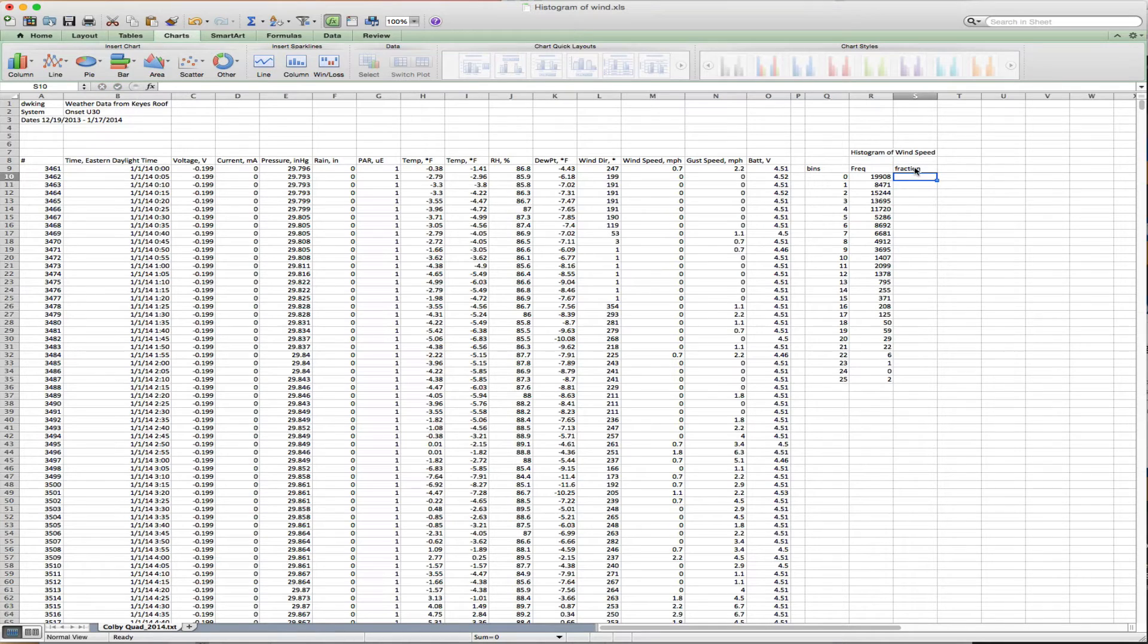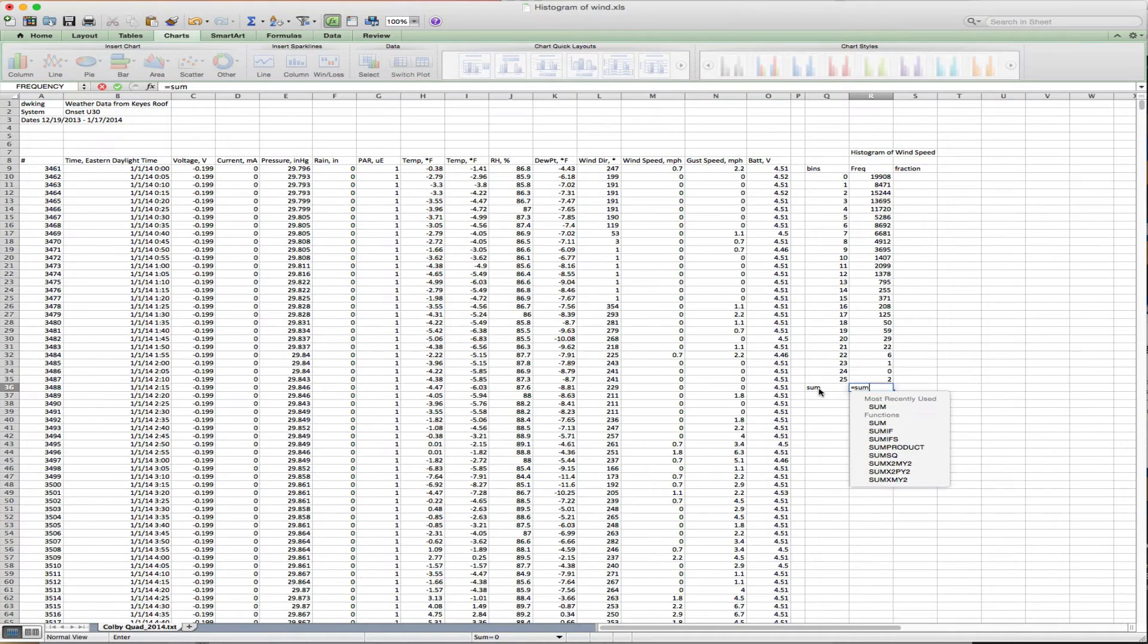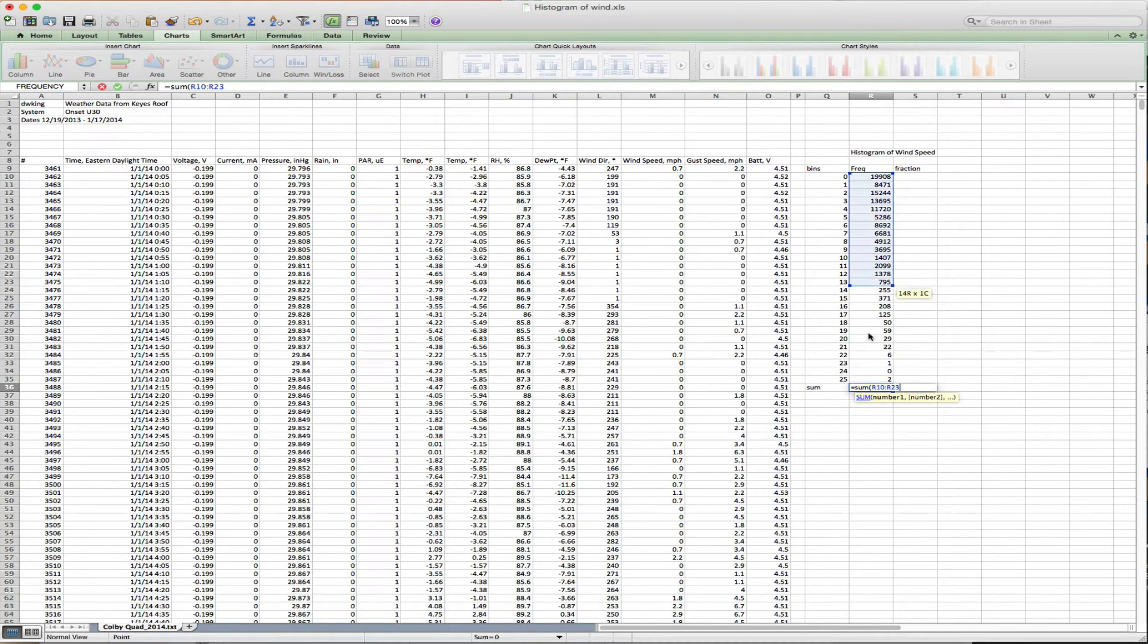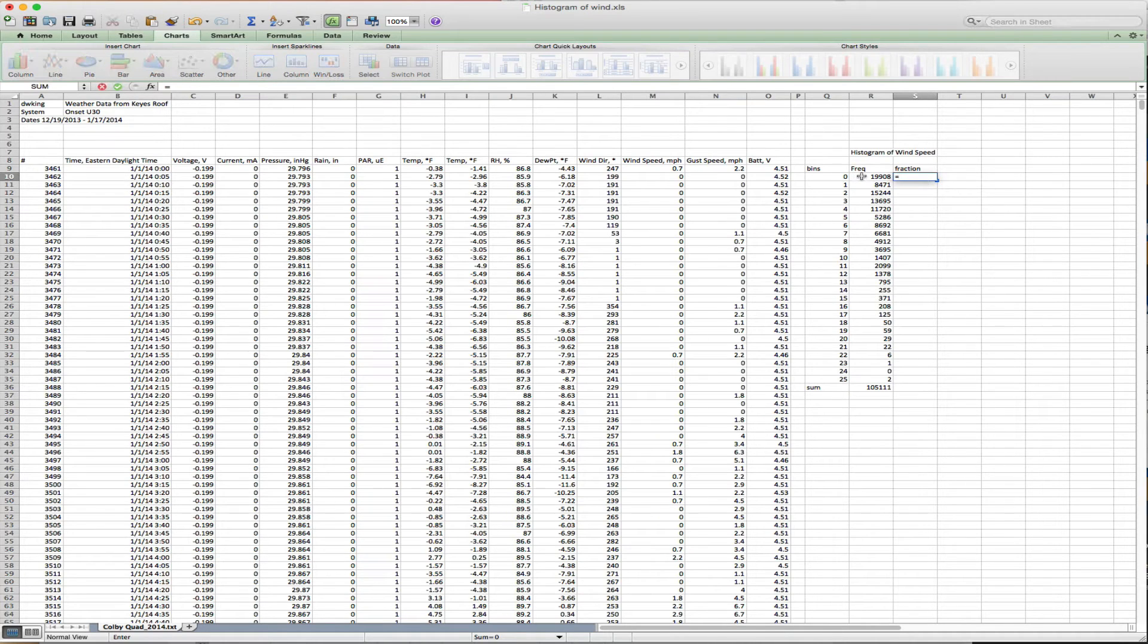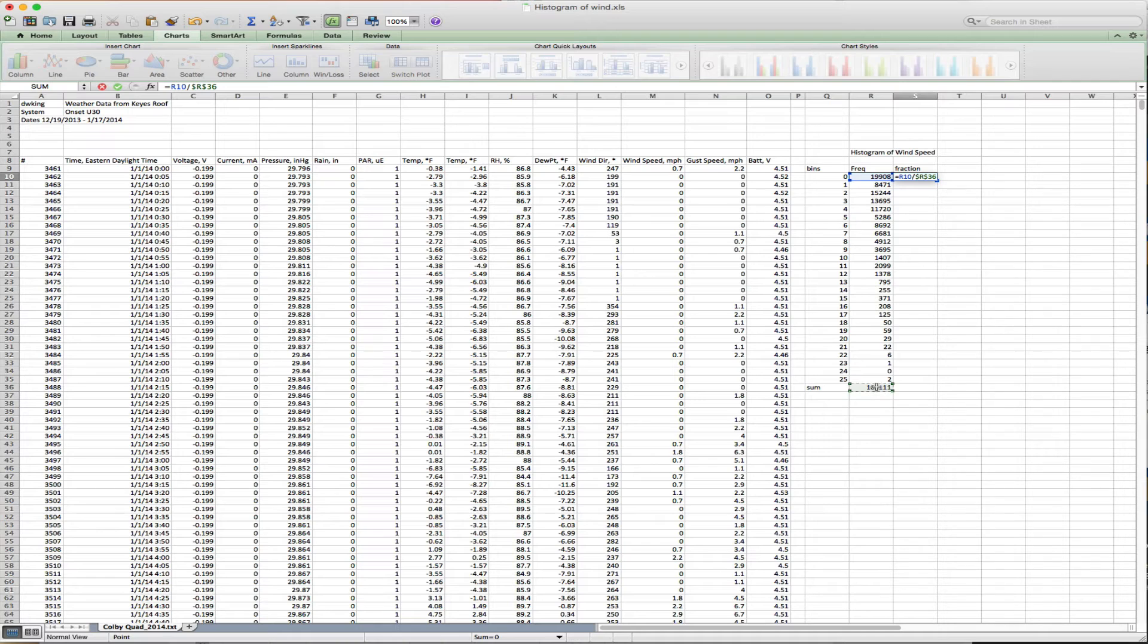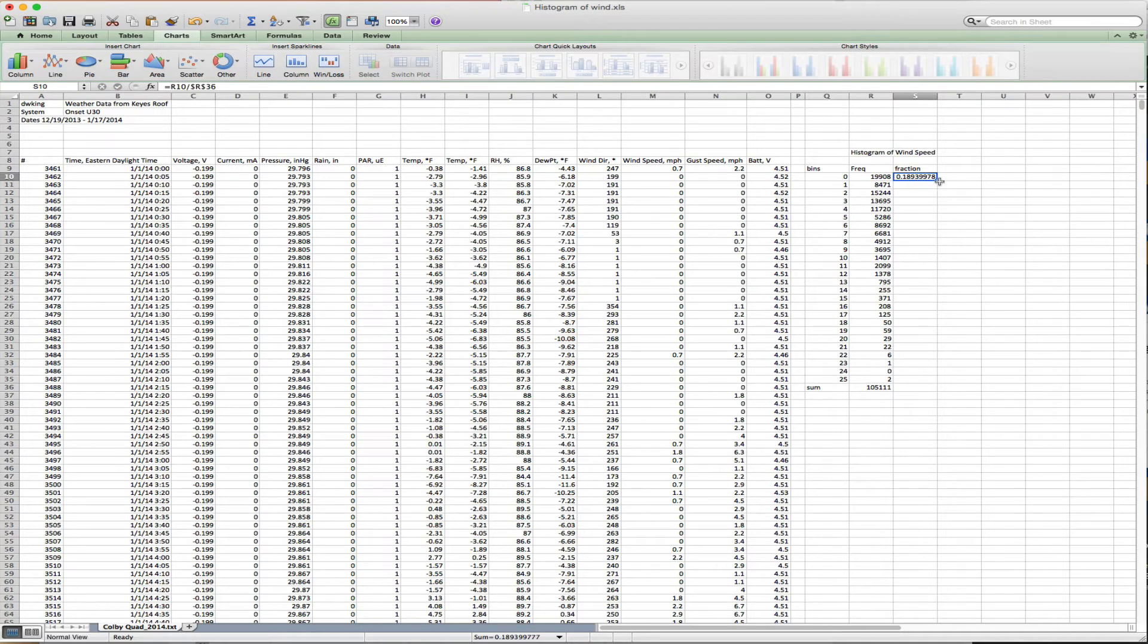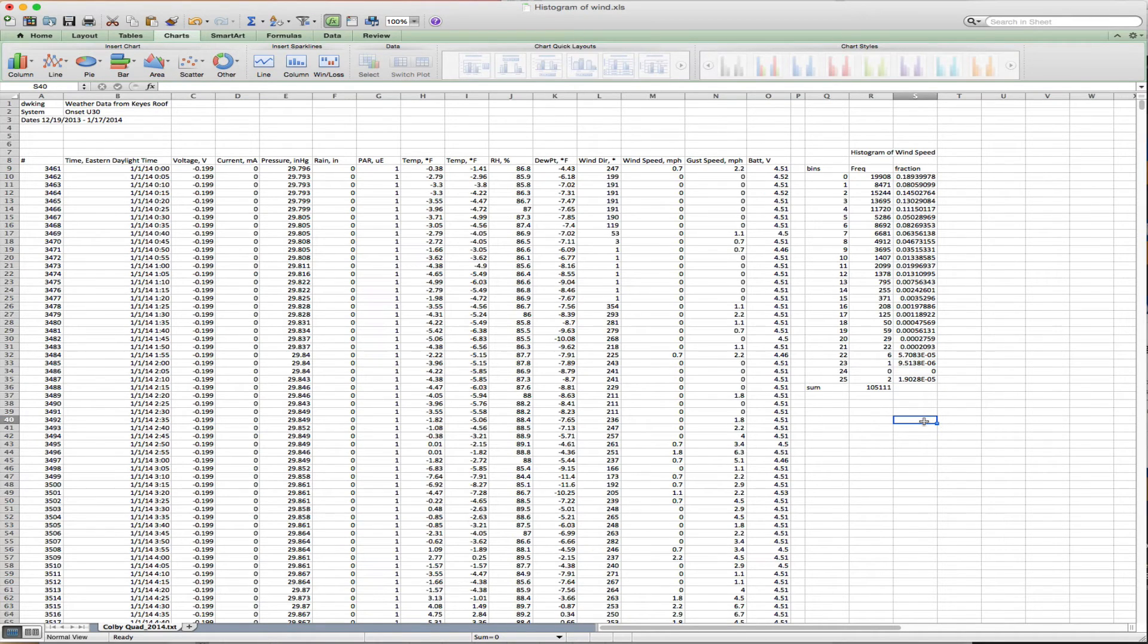Let's do one more thing. I'm going to sum all of these using the sum function. 105,111 observations total. We can then get the fraction of each one by dividing it by the total. Another Excel trick: I want to fix the value of R36, so I'm going to use Alt-T on the Mac, which puts dollar signs in it and makes it an absolute address. That would be F4 on your PC. I double click on the box to fill that down, and I'm done.